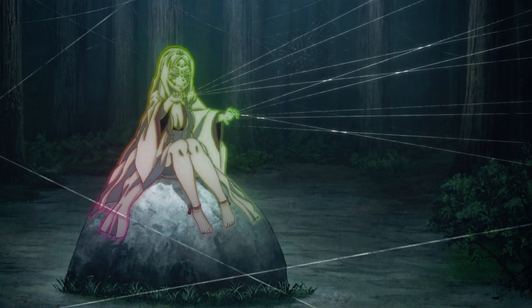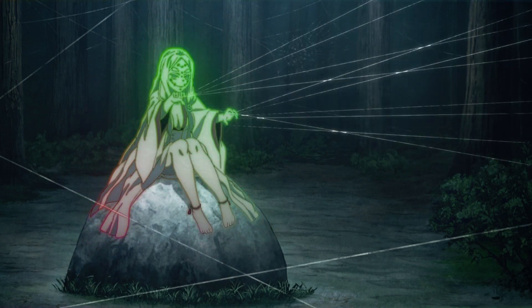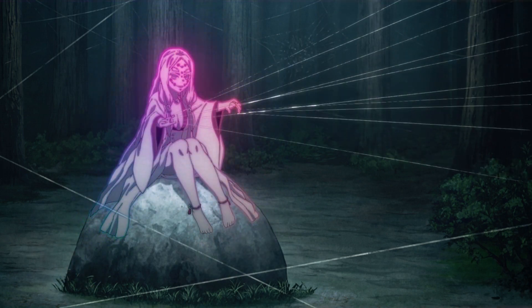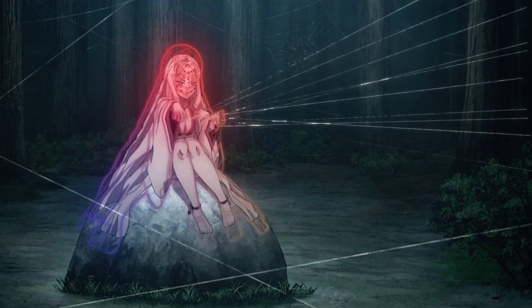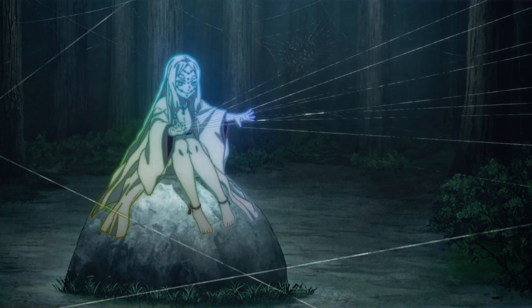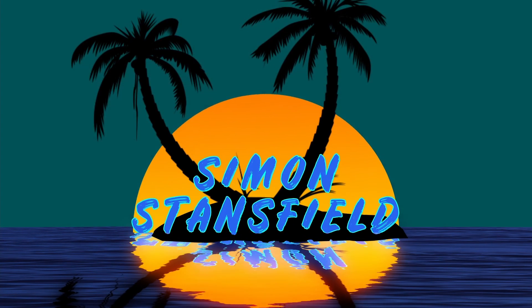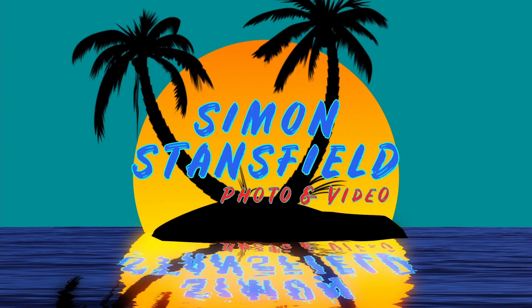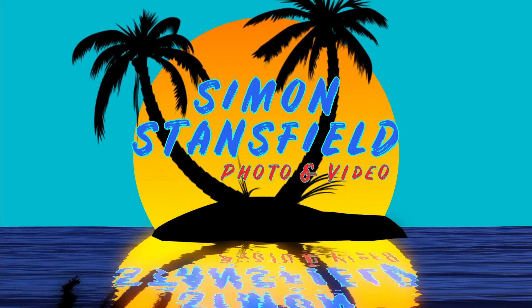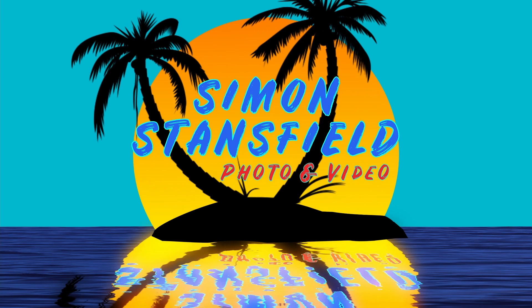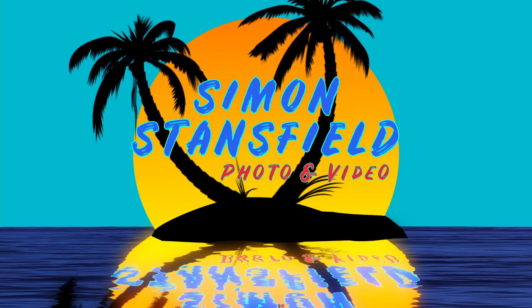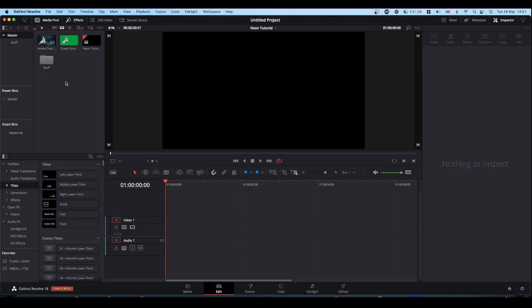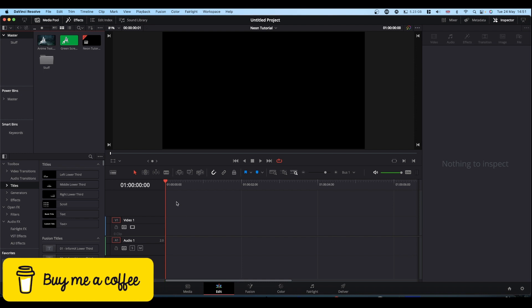In another AMV inspired tutorial, we're going to make this neon popping effect. I've already prepared a couple of things in advance.